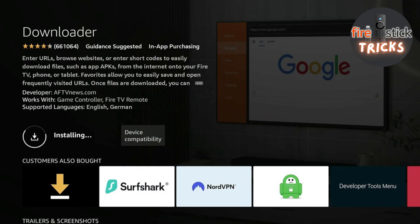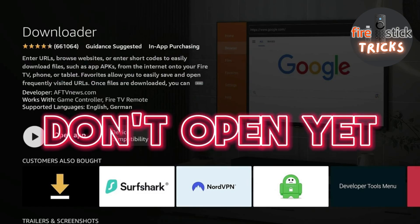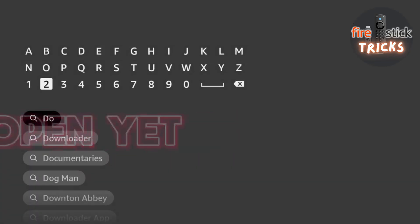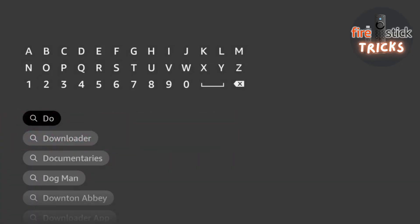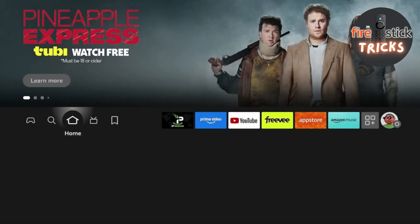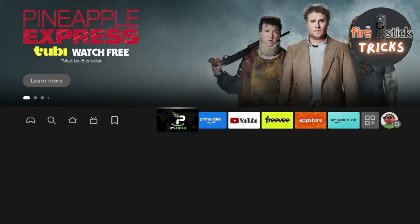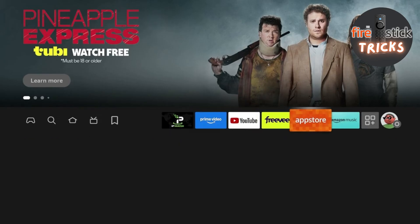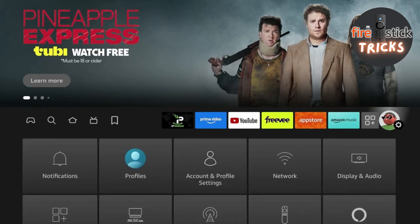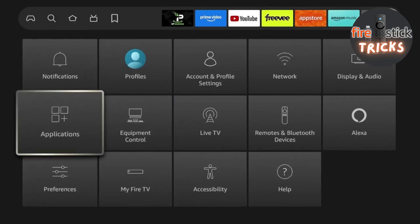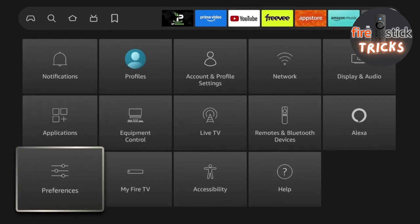Once it's downloaded, before we open it for the first time, we need to change a few settings. Hit back a couple of times until you are back at the Home screen, then make your way over to the Settings icon. Now make your way down to My Fire TV and hit the Select button.